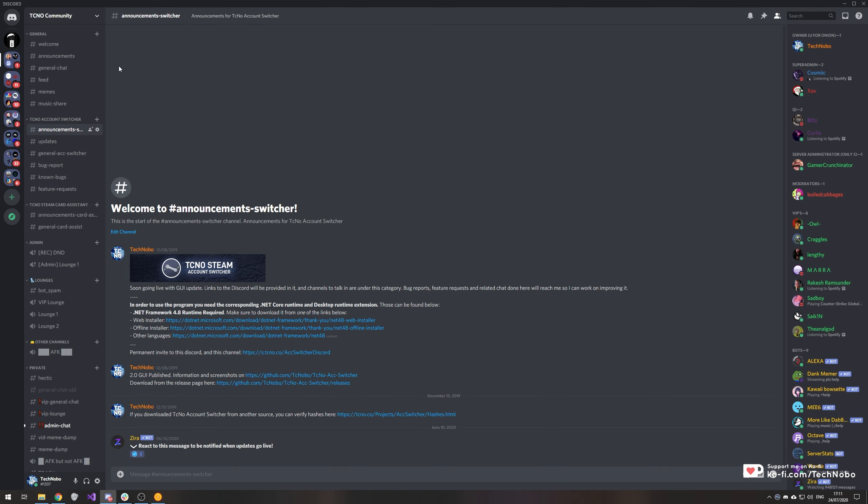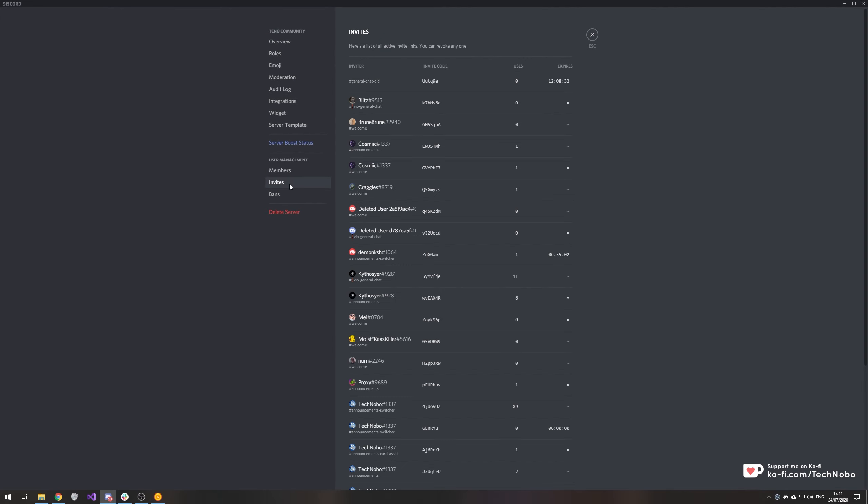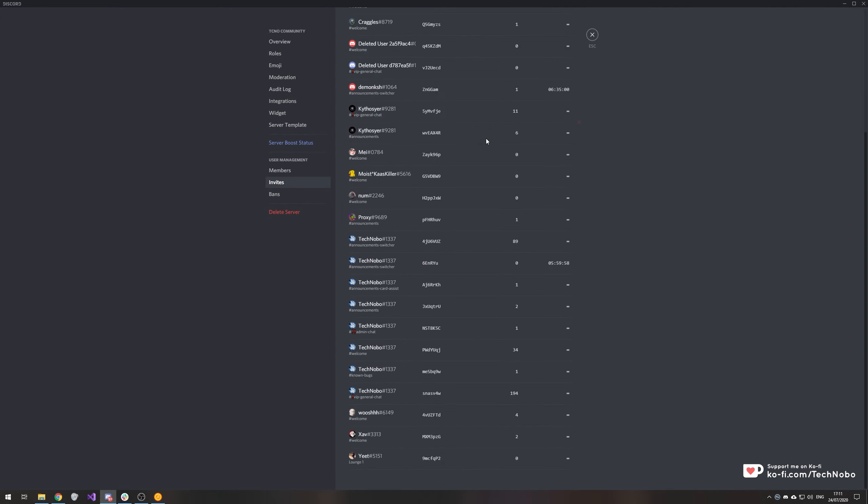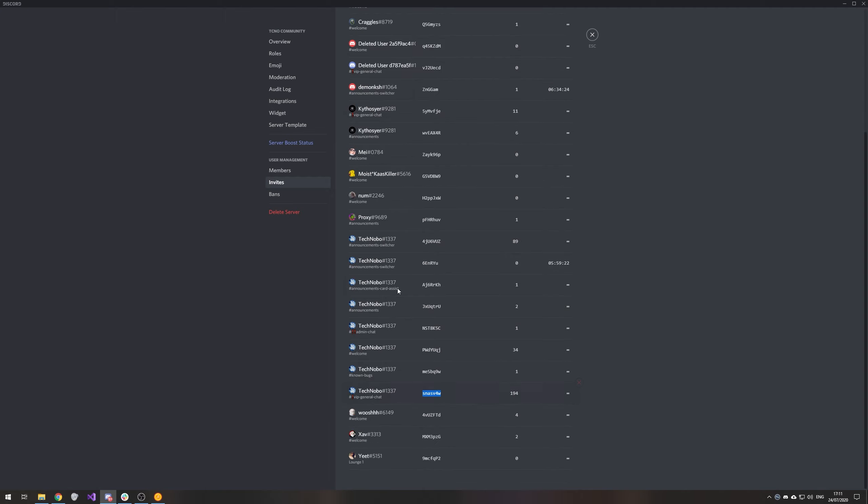If I head across to a Discord of mine, open up the server settings panel, and head into the invite screen, we have a bunch of invites over here sorted by the user who created it alphabetically. But if I want to check when this was actually created, how exactly would I find that out?